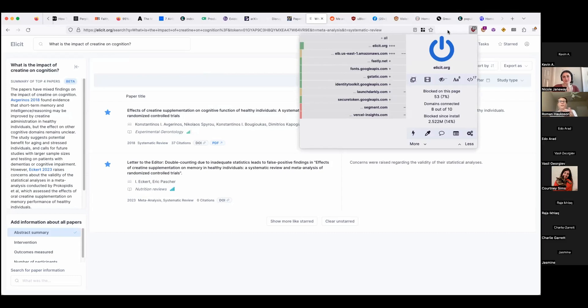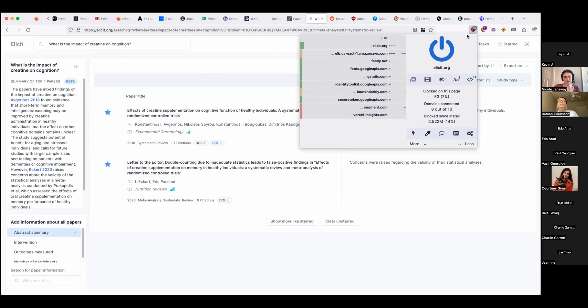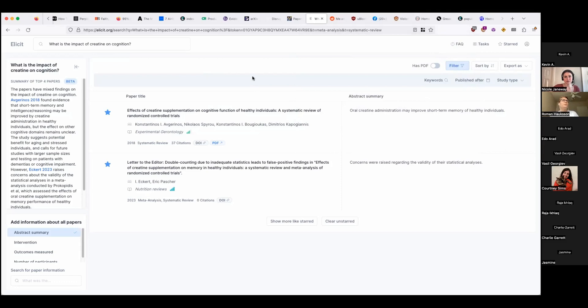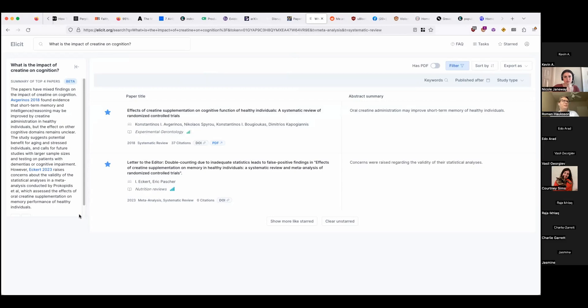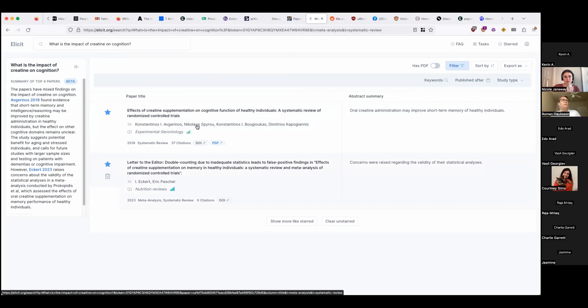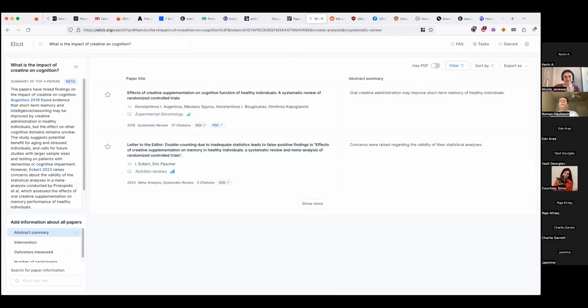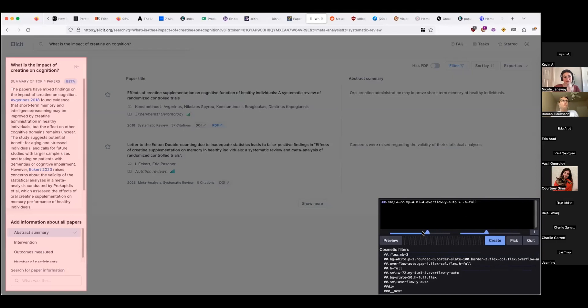The first is uBlock Origin. uBlock Origin is an ad blocker and it's kind of the canonical best ad blocker for people who know what they're doing because it's completely free and open source. And unlike other ad blockers like Adblock Plus, advertising companies can't pay the developer of it to let certain ads through. If you're using Adblock Plus right now, I recommend you switch to uBlock Origin and you might see less ads. One especially cool thing about uBlock Origin is it's not just an ad blocker. It's also a general purpose content blocker. So suppose you're using Elicit and you don't like this little box in the corner, add information about all papers. Well, you can use their element zapper, which allows you to select an element to just get rid of.